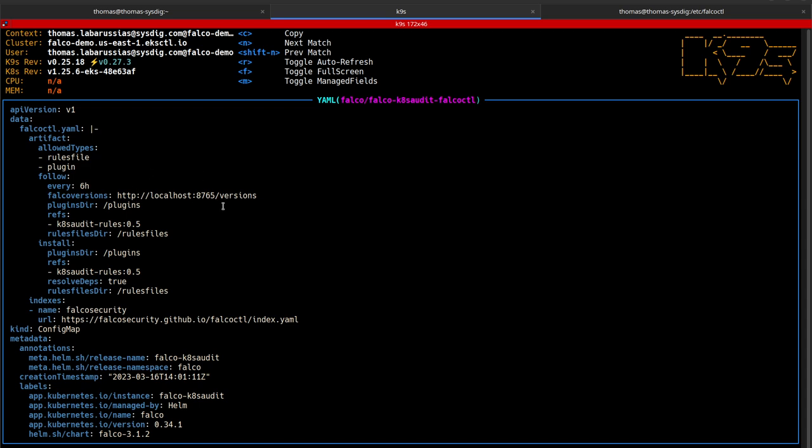A new version of the Kubernetes audit log rules will be installed as long as they have a tag starting with 0.5.